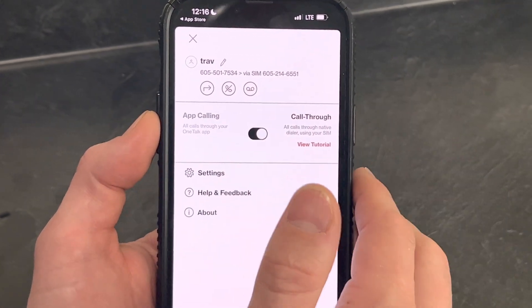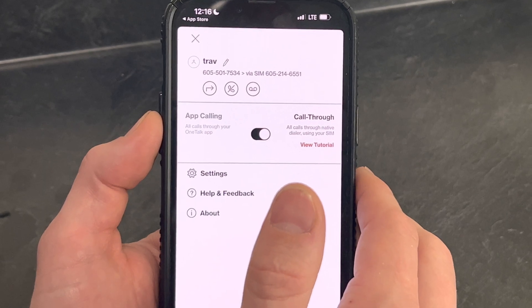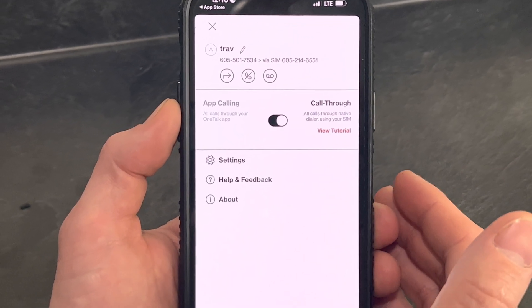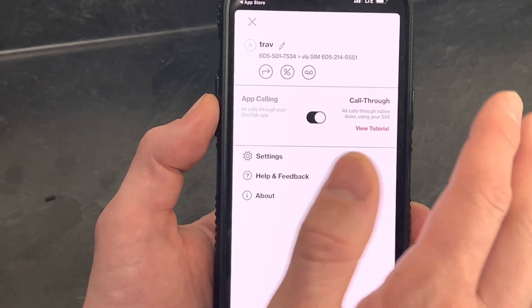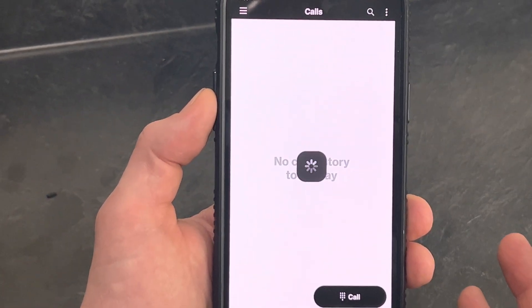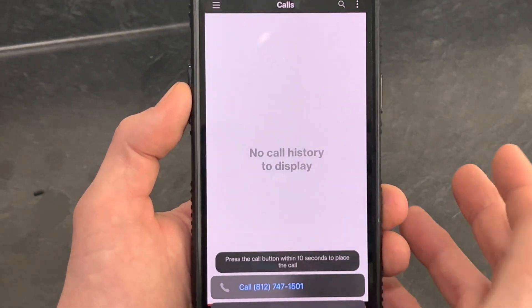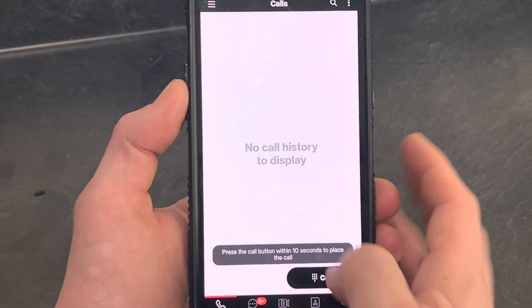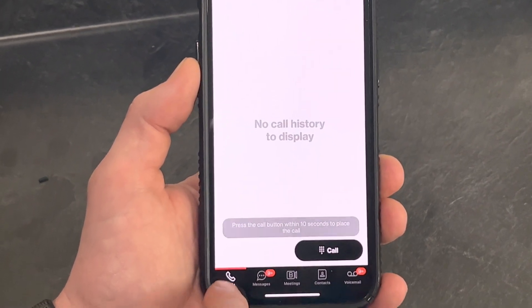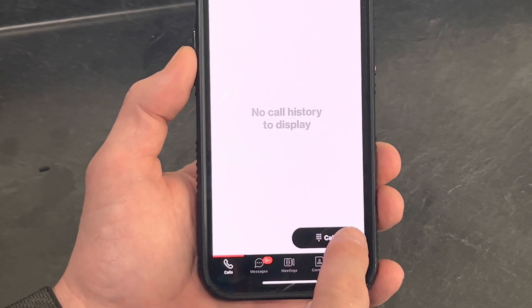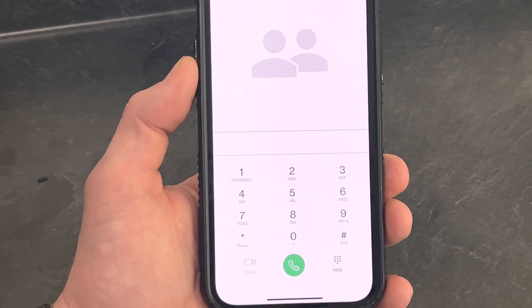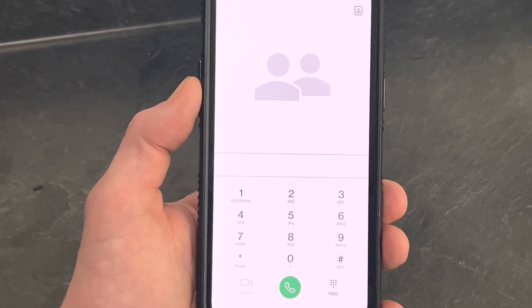This third little icon is voicemail. If you have any voicemails — if you're a desk phone user, you can check them from here; if you're an app-only user, they will live here. Push that and it'll bring you to your voicemail. If you would like to make calls, simply push the keypad and then you can start dialing. That is the OneTalk app.